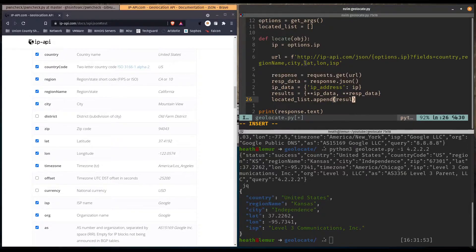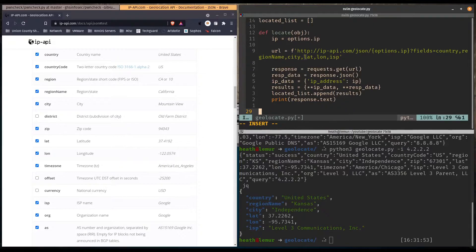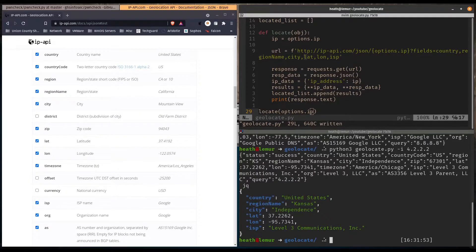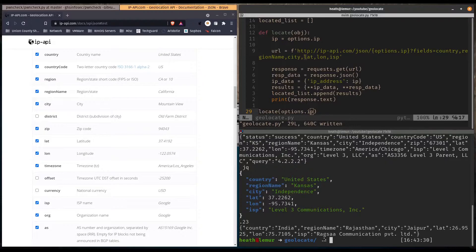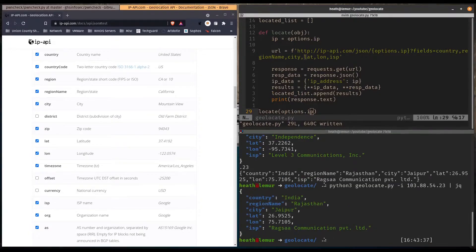We print response.text, then call our locate function on options.IP. Running python3 geolocate.py with dash-i and an IP address like 103.88.54.23, we pipe into jq and get all the information. That's an IP address in India and everything looks correct. Now we have a locate function and can prepare to pass in a file with a list of IP addresses.